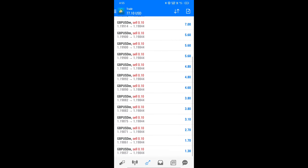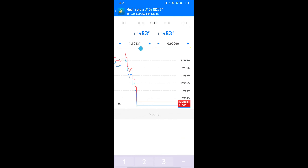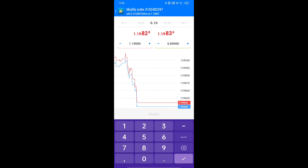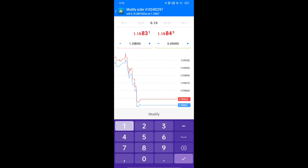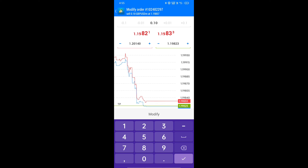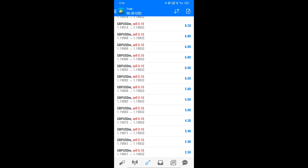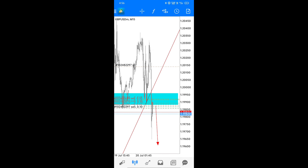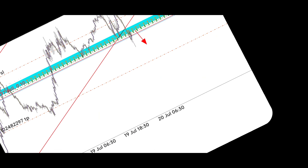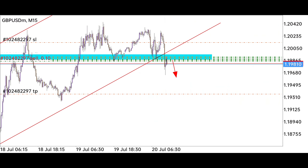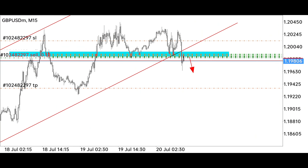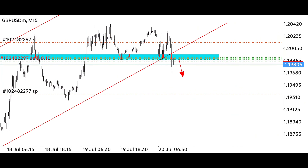Always believe in your system and strategy, and always focus on learning and not on earning — where there is learning, earning will come automatically. We have put the stop loss and target point; we just have to wait for one of them to be hit. Do not exit before stop loss or target point after taking a trade, otherwise you can never achieve big targets.